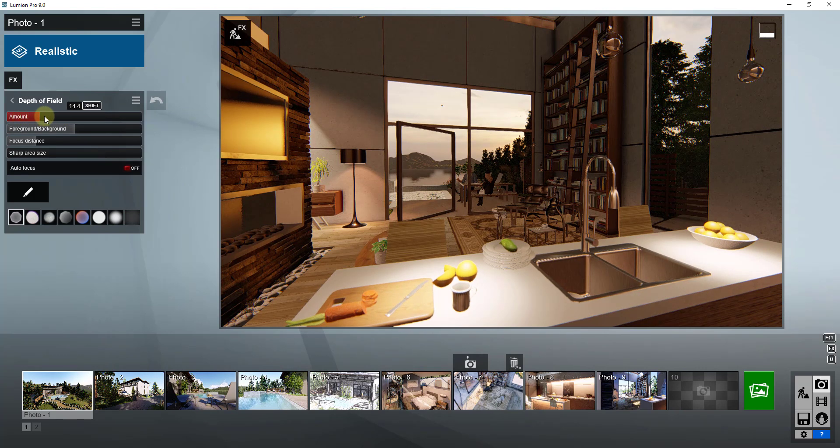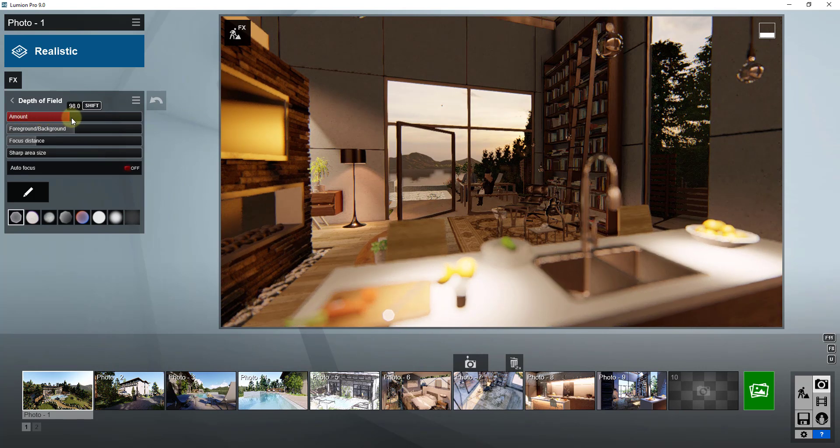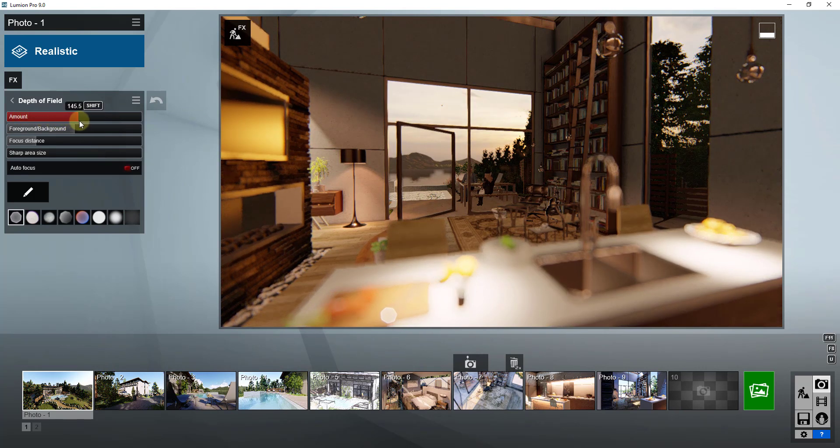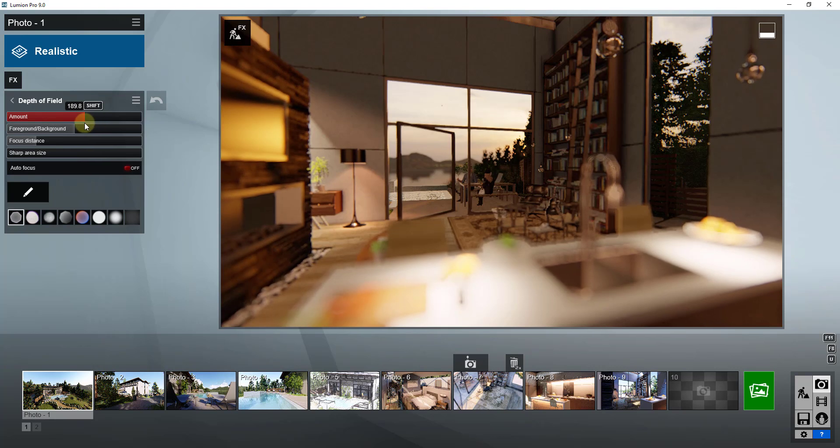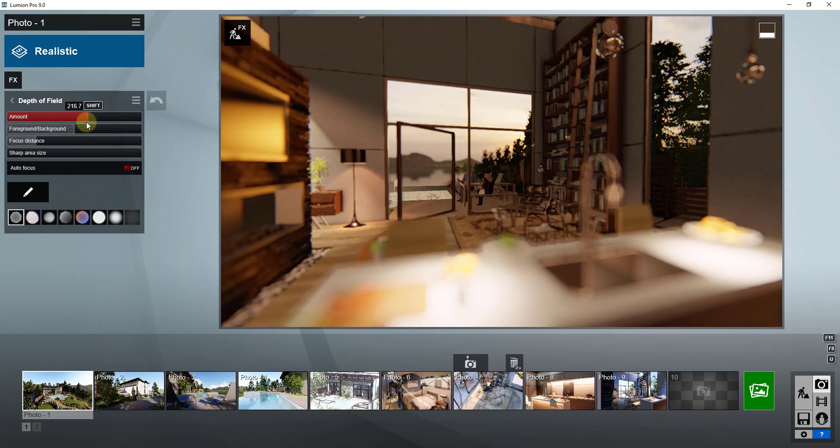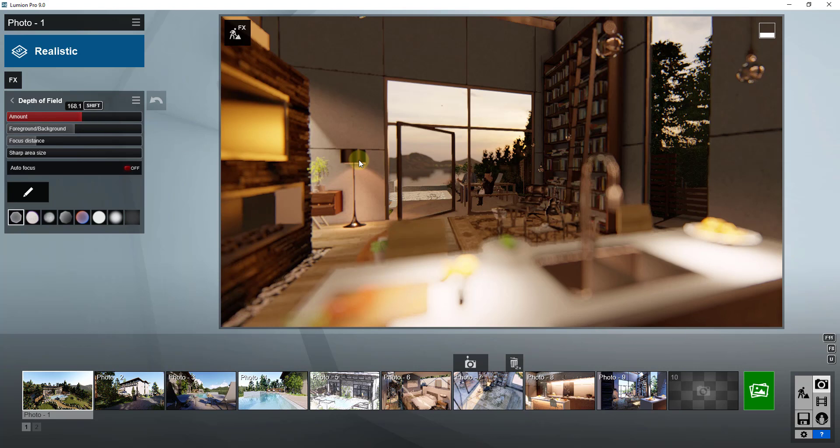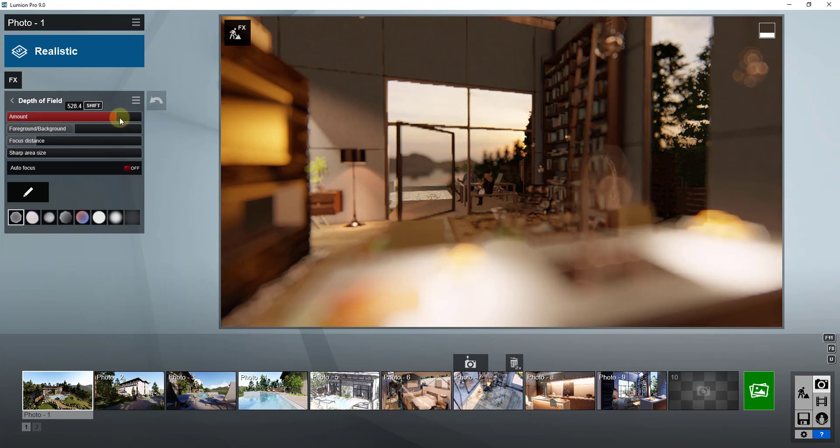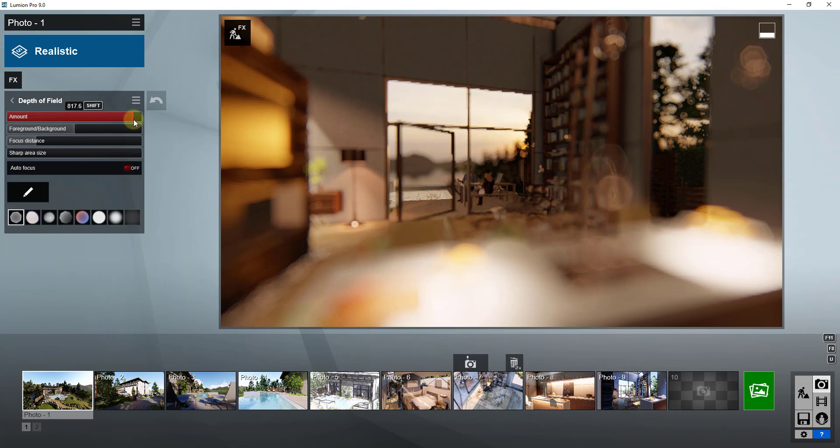You can see how when I adjust the amount, what this is doing is adjusting how blurry things that are getting the depth of field effect applied to them are. You can see how with the faucet here, this is getting blurrier the higher the amount that I have in here.